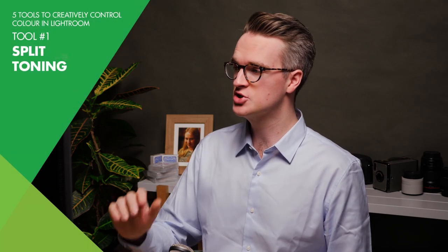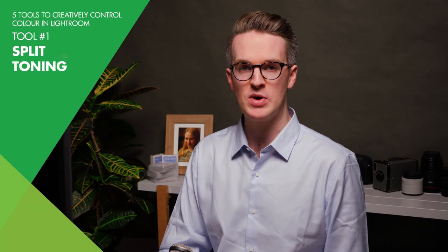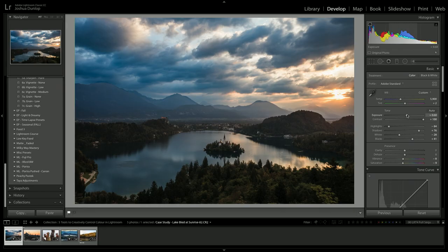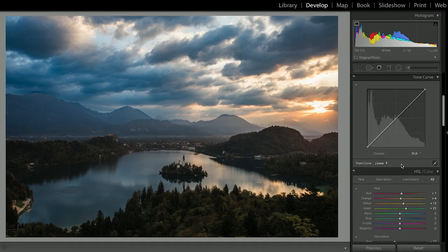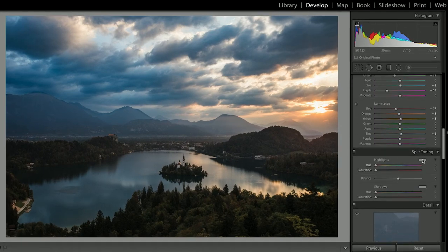In this video, I'm going to show you five tools to creatively control the color of your photographs in Lightroom. The first tool we're going to look at is something called split toning. I've done some basic processing to this photograph of Lake Bled at sunrise in Slovenia, and I'm going to scroll down past tone curve and HSL to the area that says split toning.